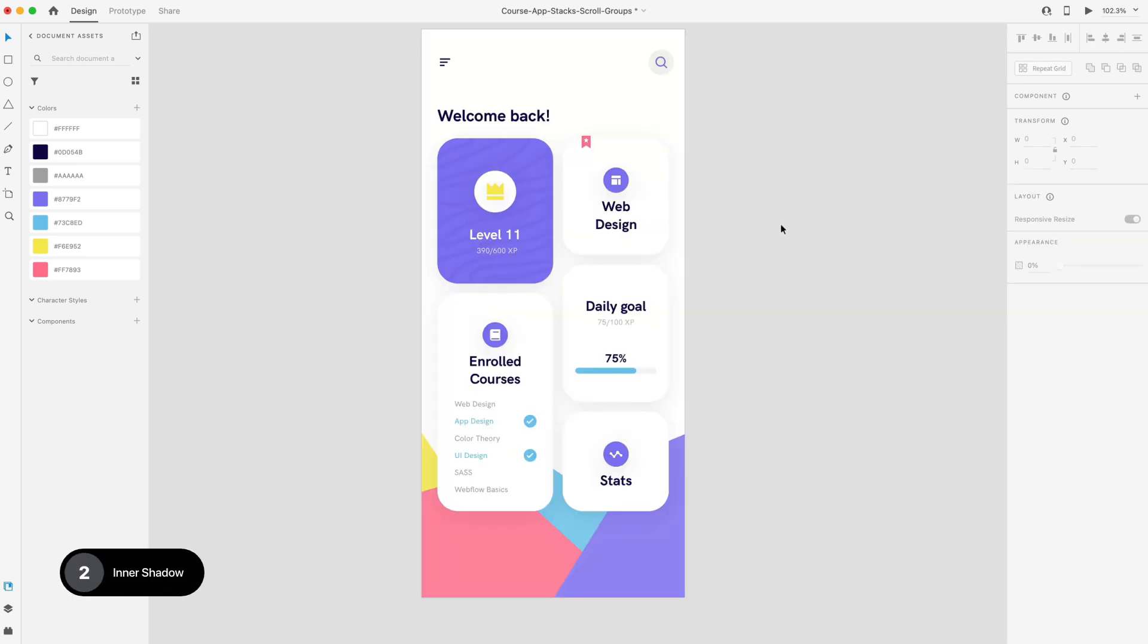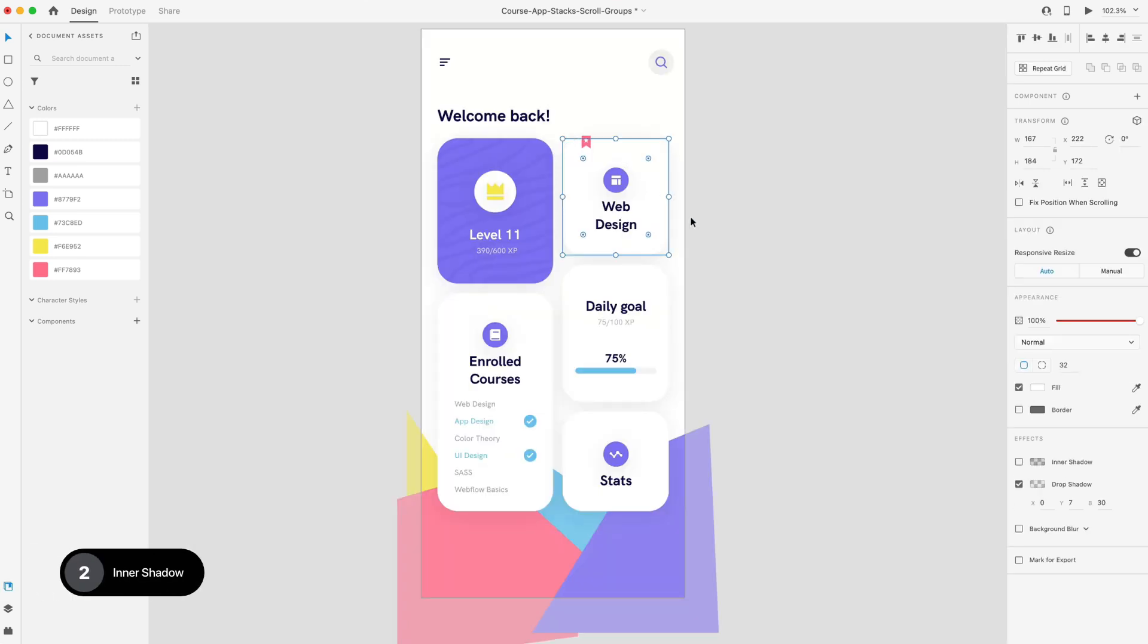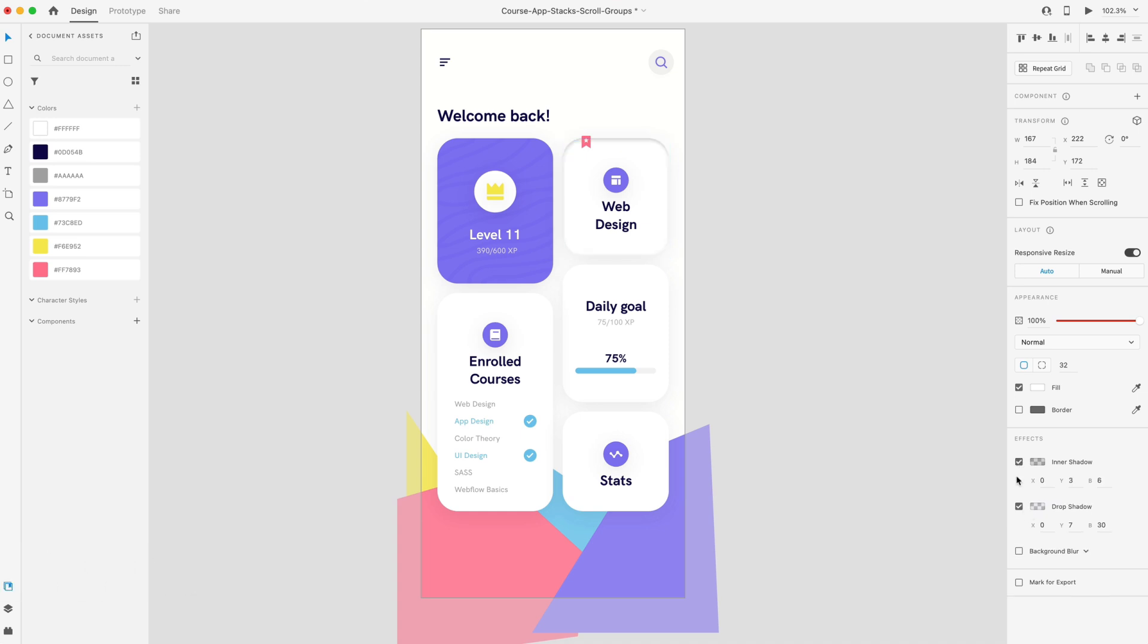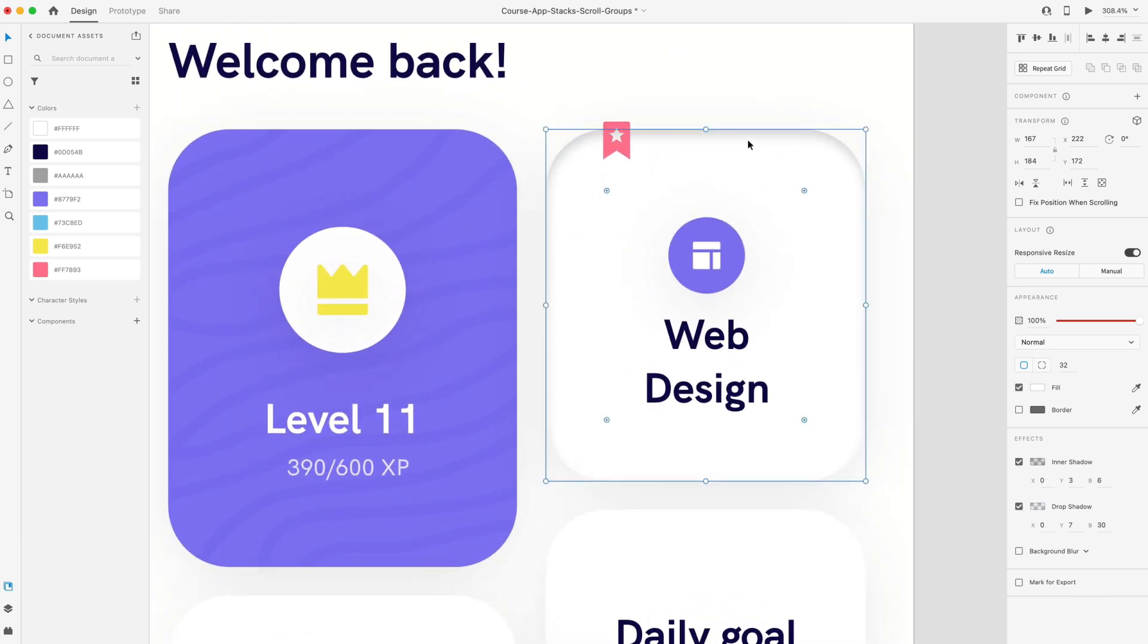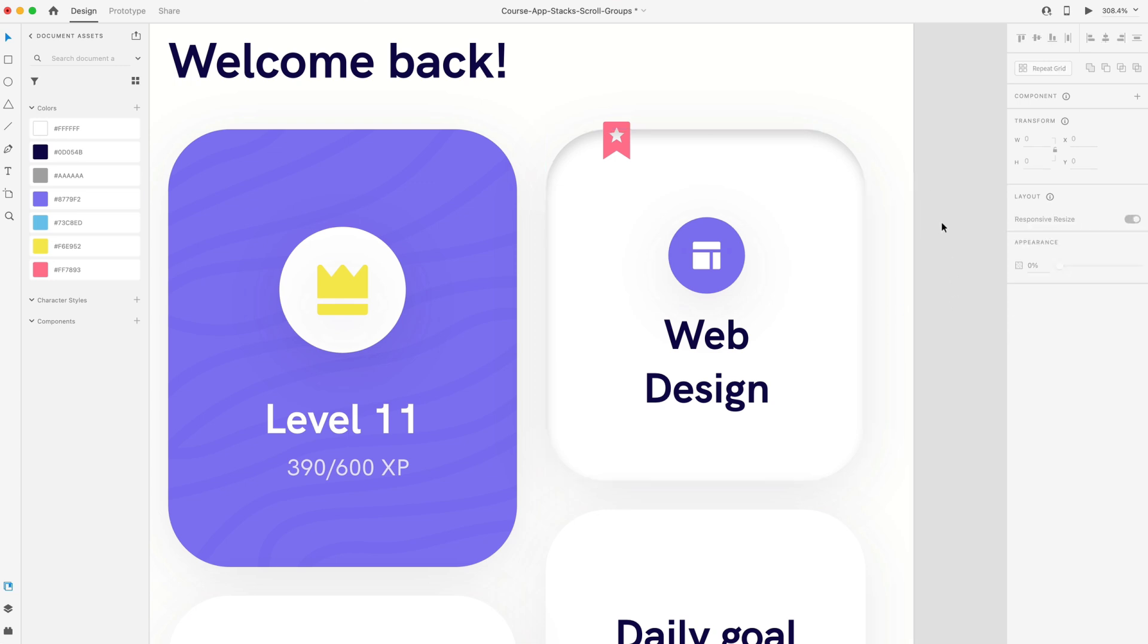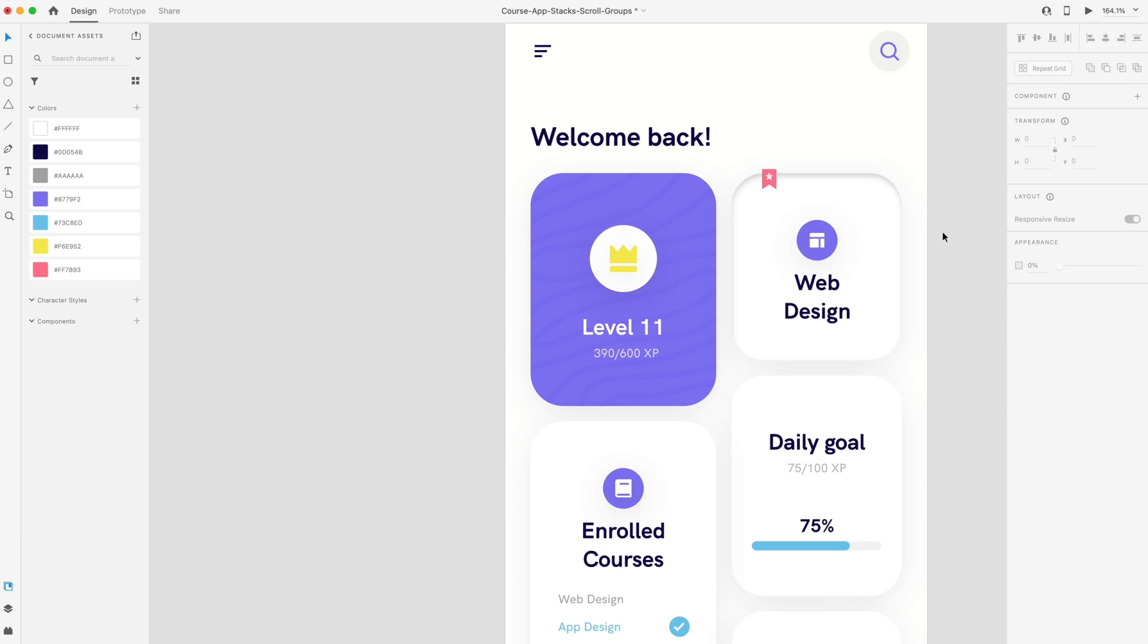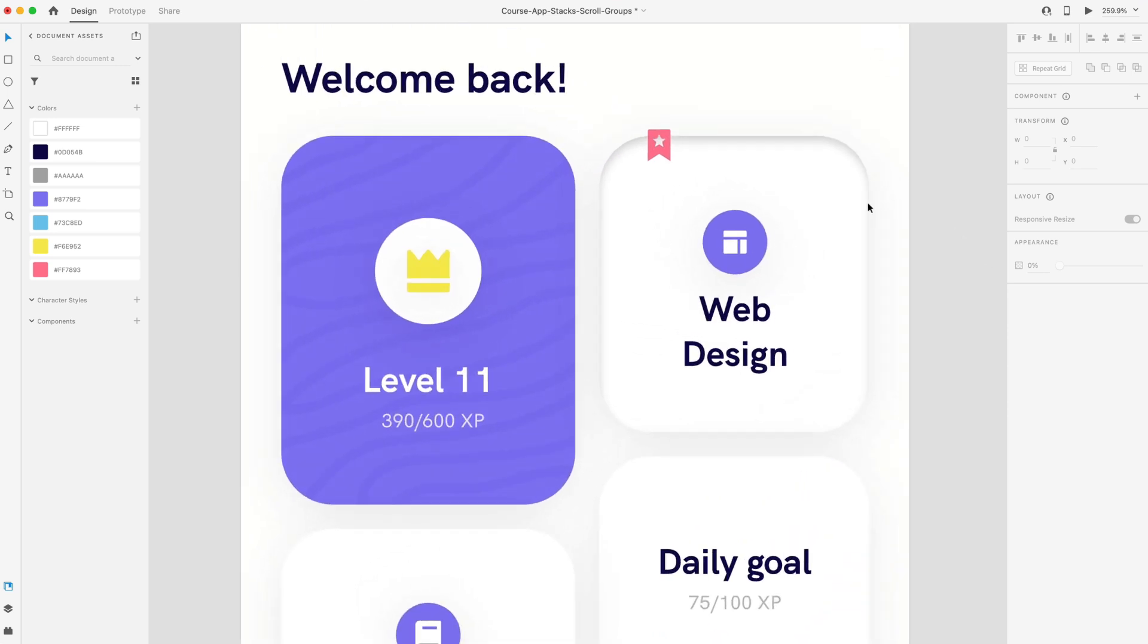Next up, we now have inner shadow. We've had drop shadow for a while but now we can actually use inner shadow, which just allows you to add an inner shadow to an object to make it look like it's behind or sunken into the screen or the art board.